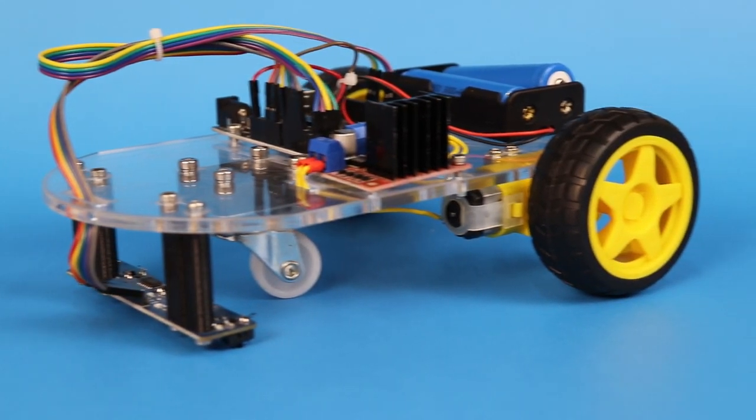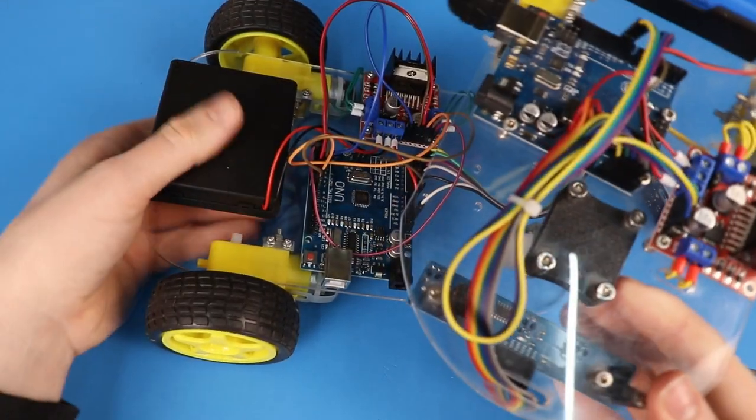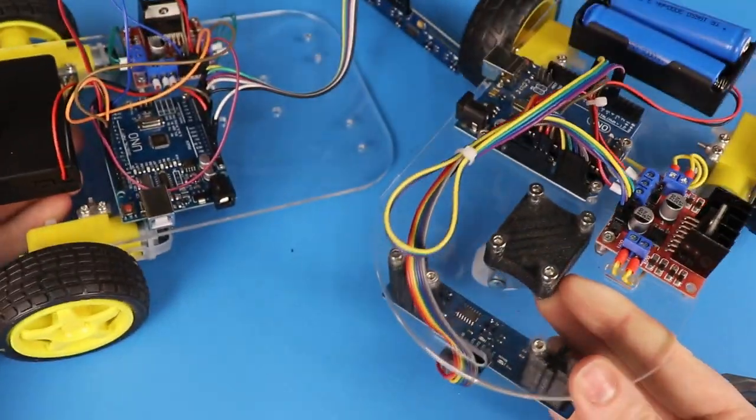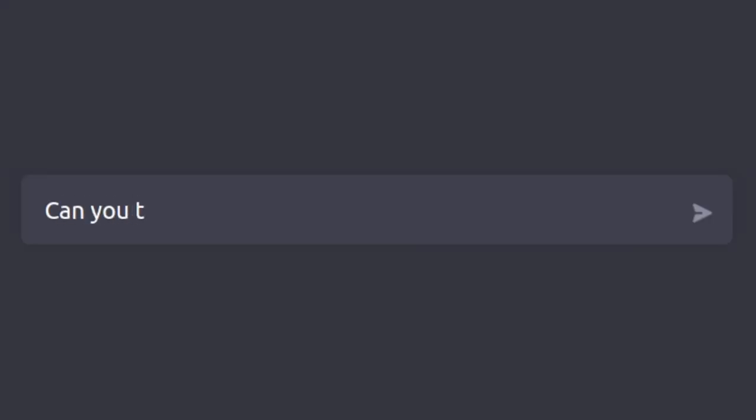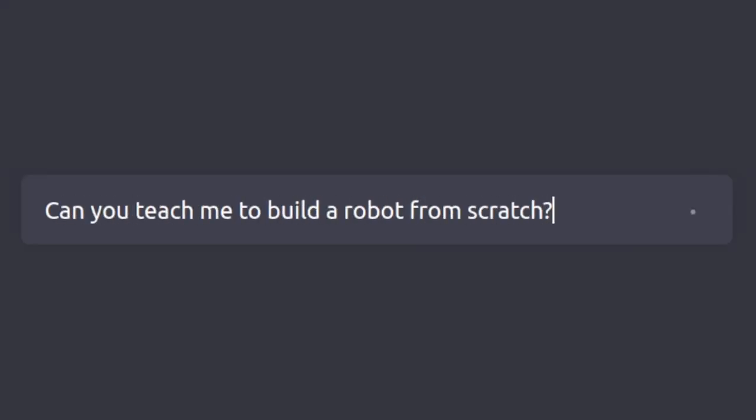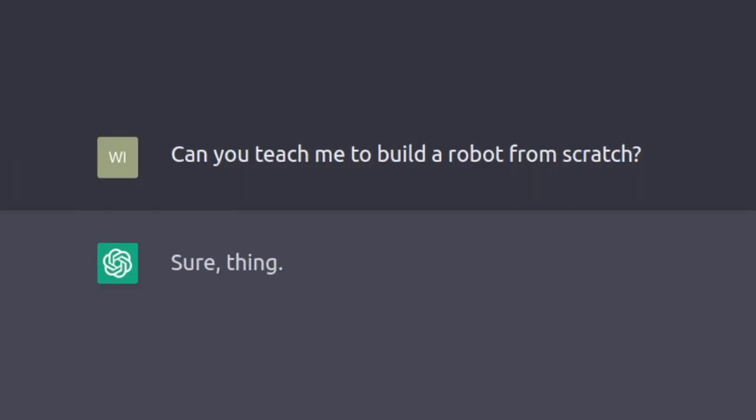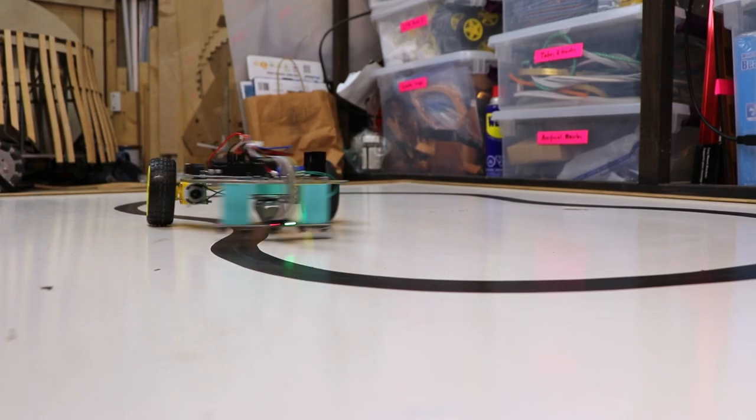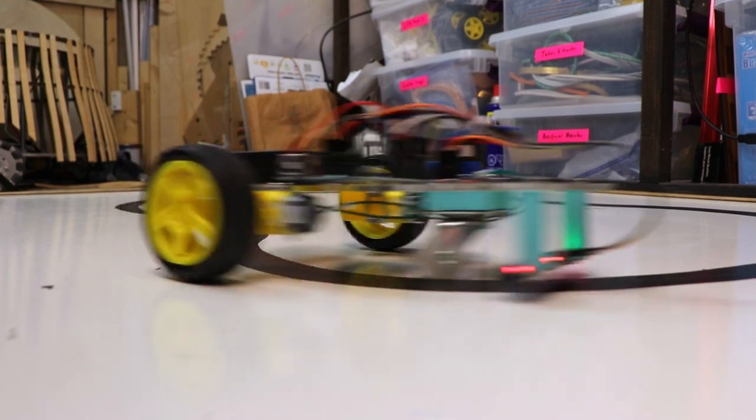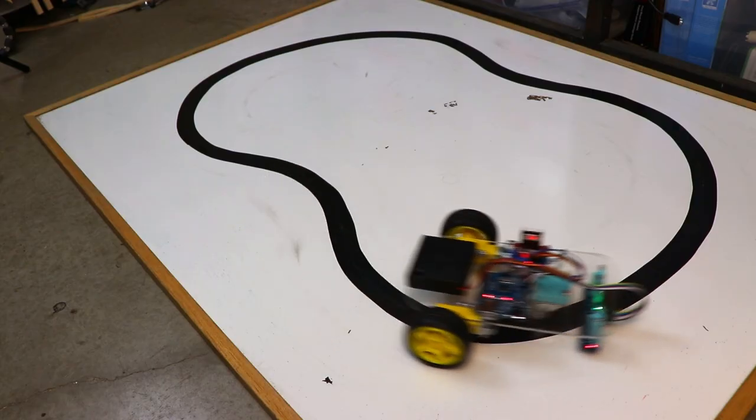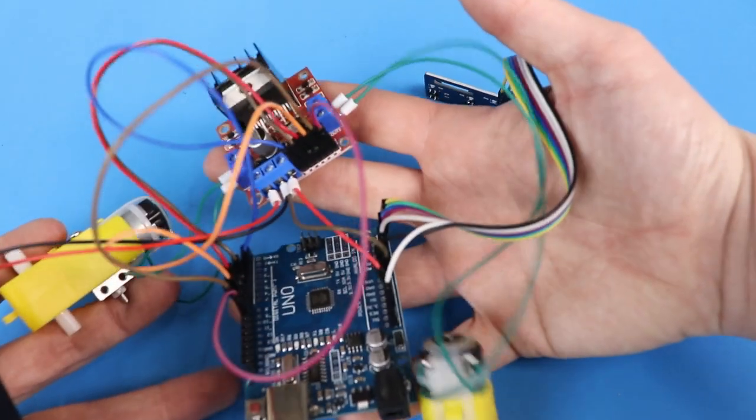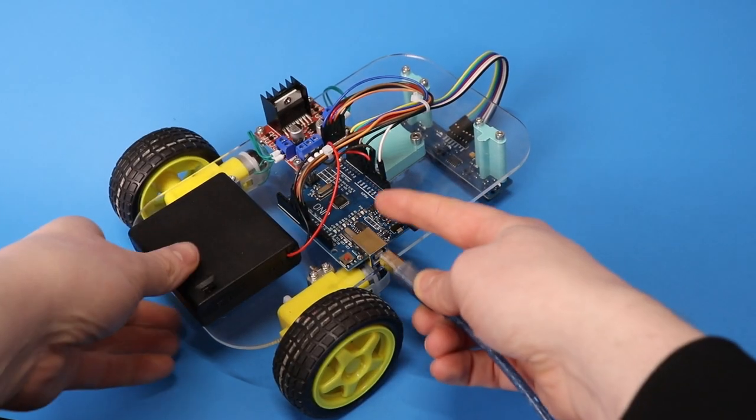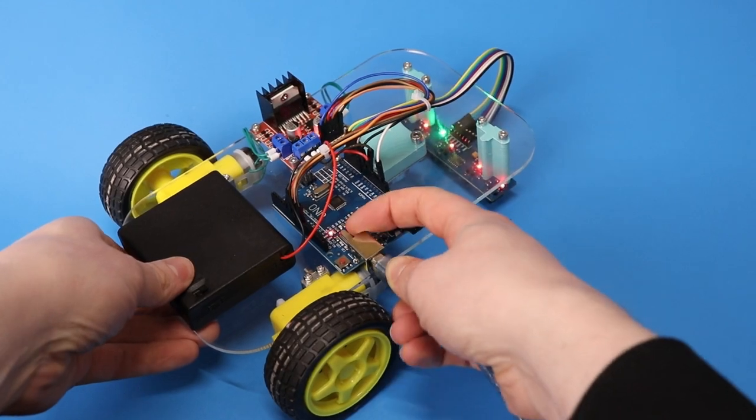In this video, I'll be building a robot using minimal effort by utilizing the conversational AI bot, ChatGPT. I'll give it simple prompts and follow its instructions to try creating an autonomous line-following robot without doing any software programming, electronic circuit design, or even CAD modeling.